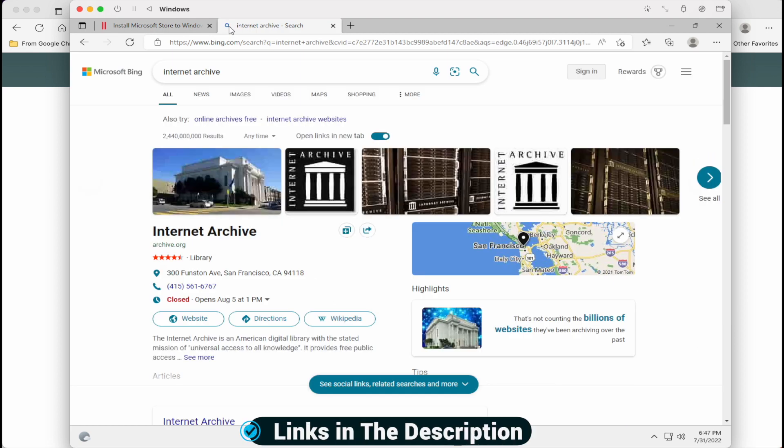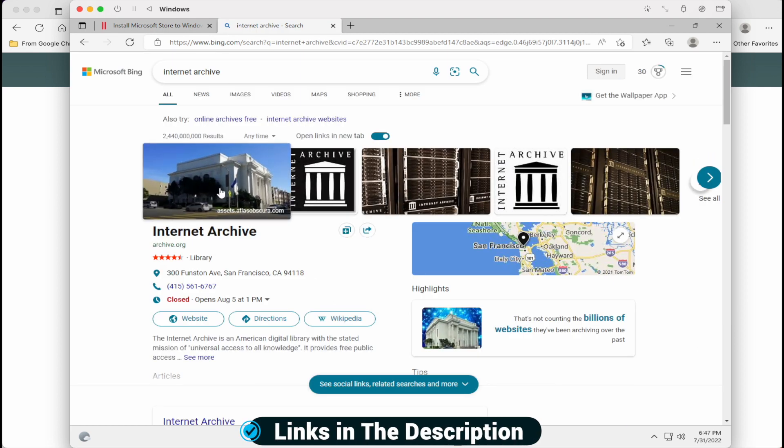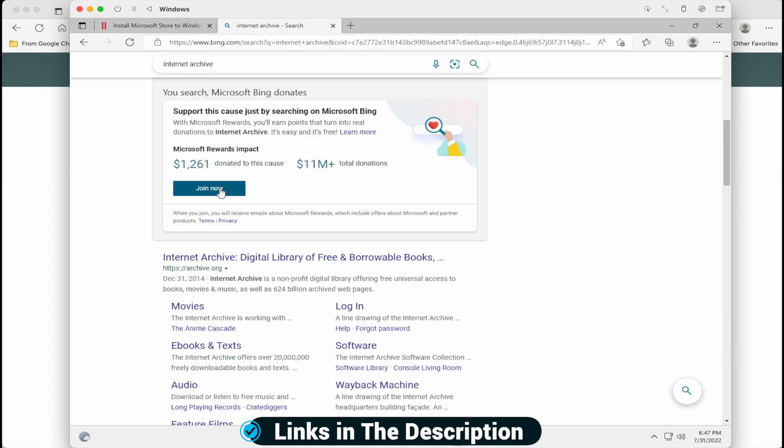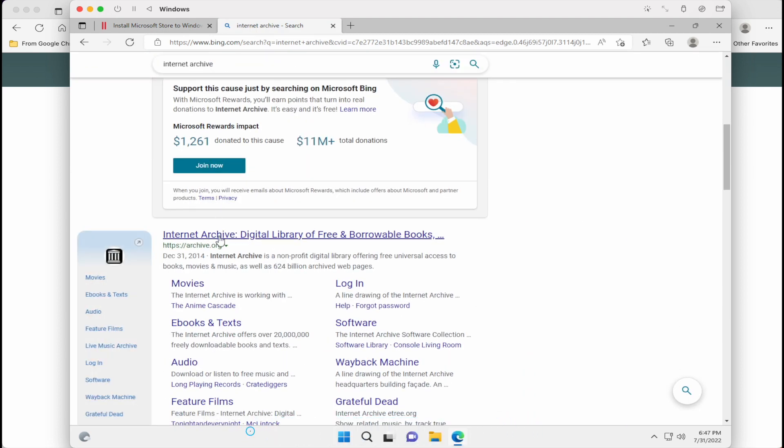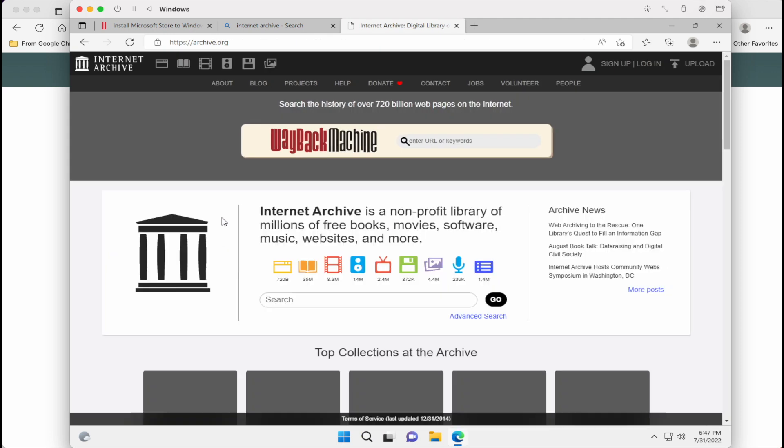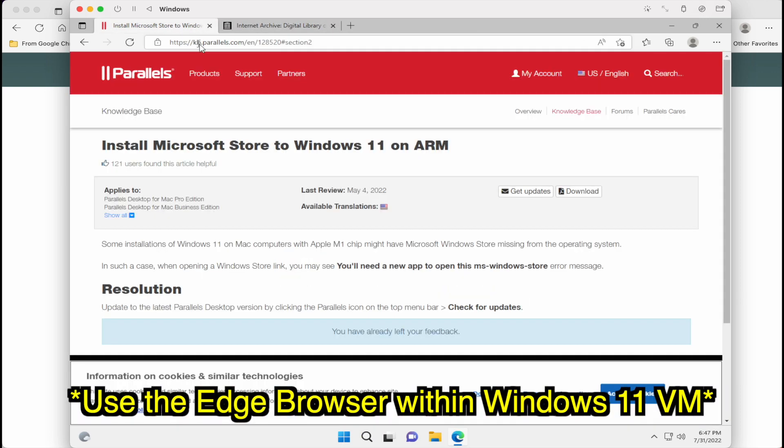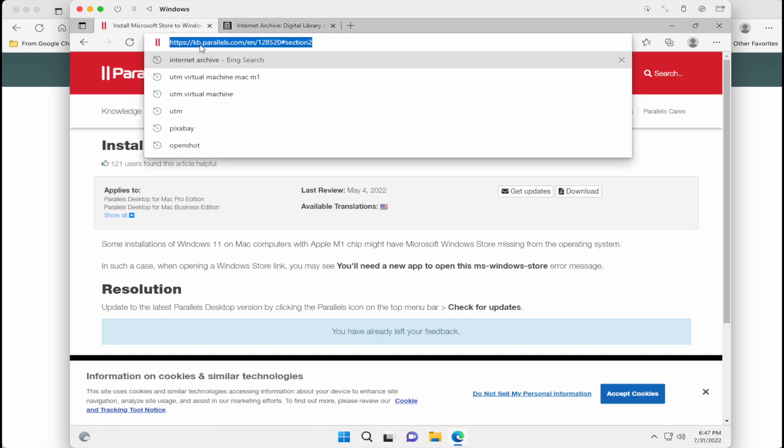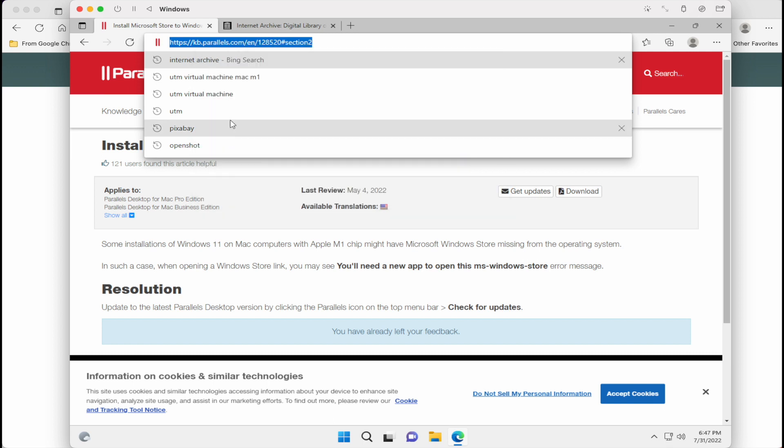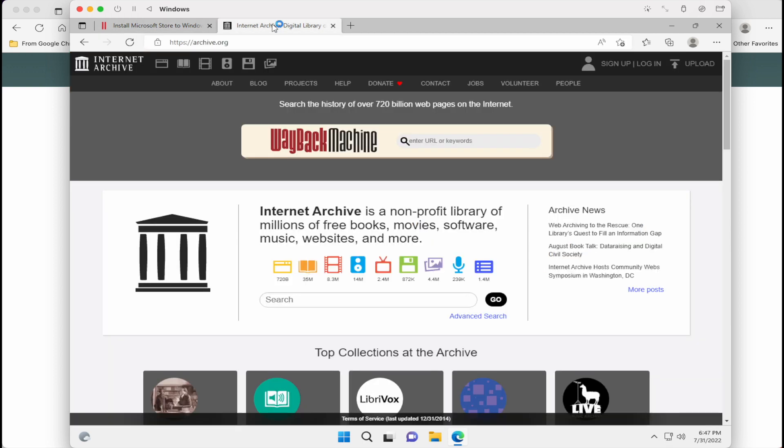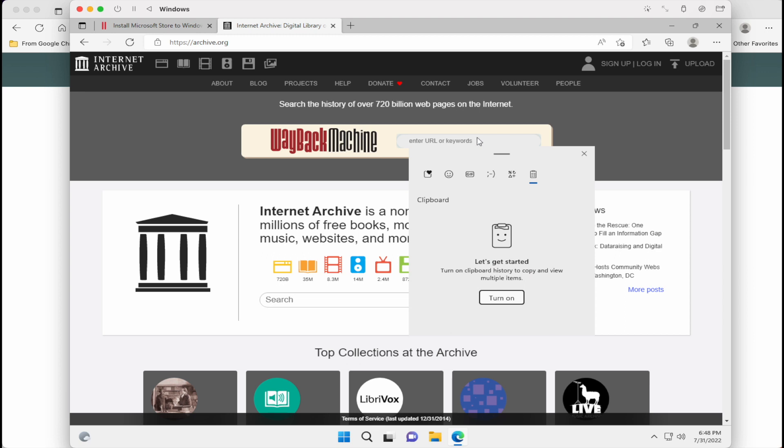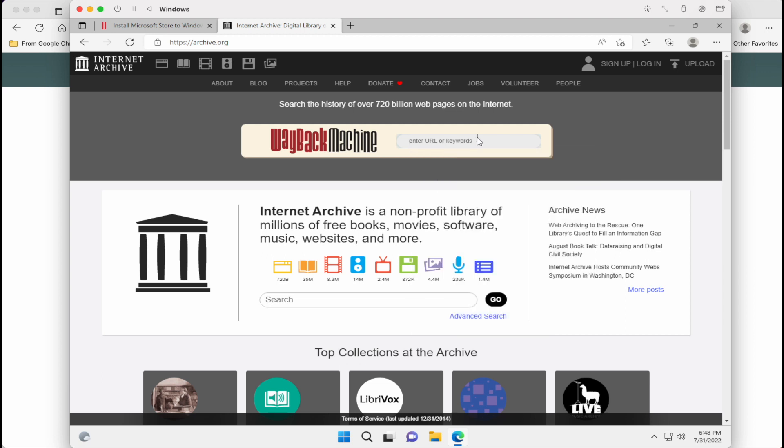So what we're going to do is we're going to use the Internet Archive's Wayback Machine. So type in archive.org on a separate tab. And what you're going to do is you're going to go back to the article. We're going to copy the link, go back to archive.org. And at the very top where the Wayback Machine part is, you're just going to paste the link.